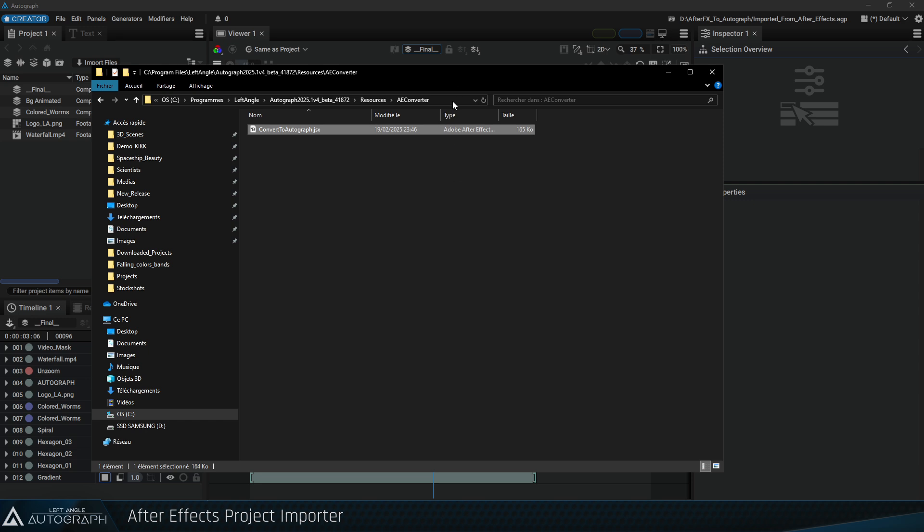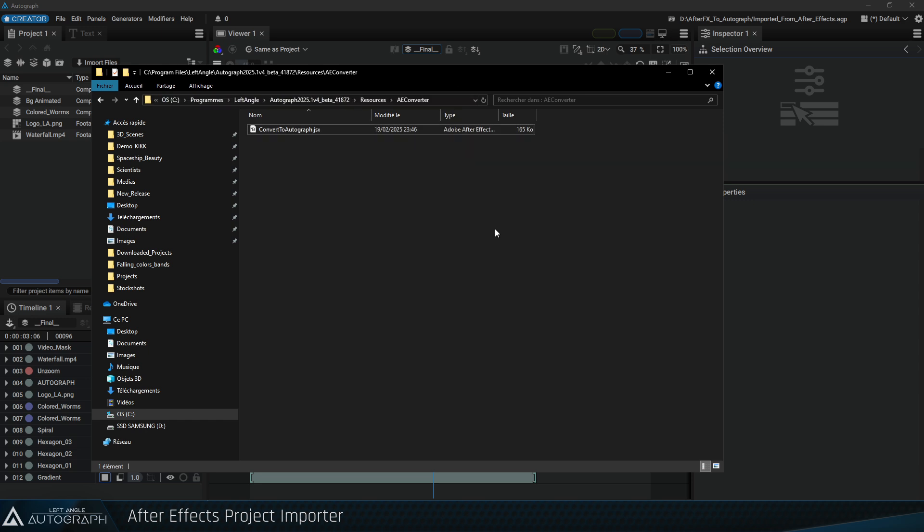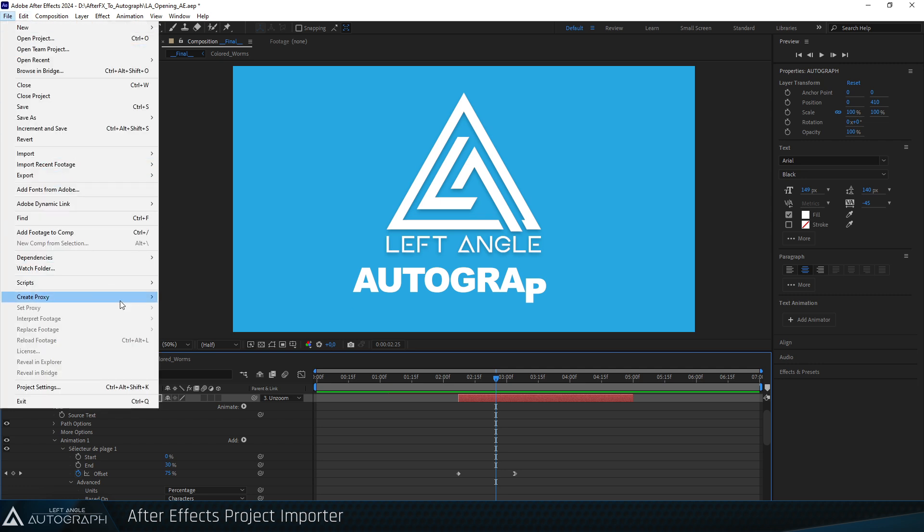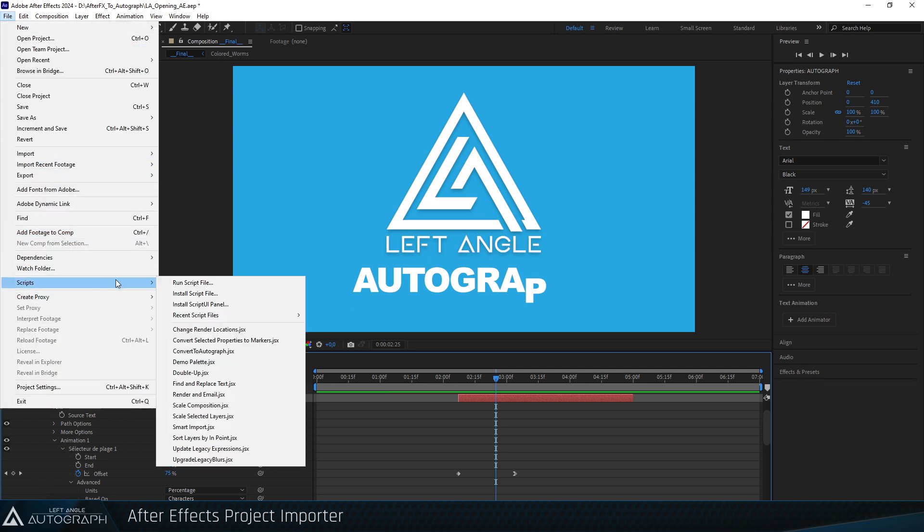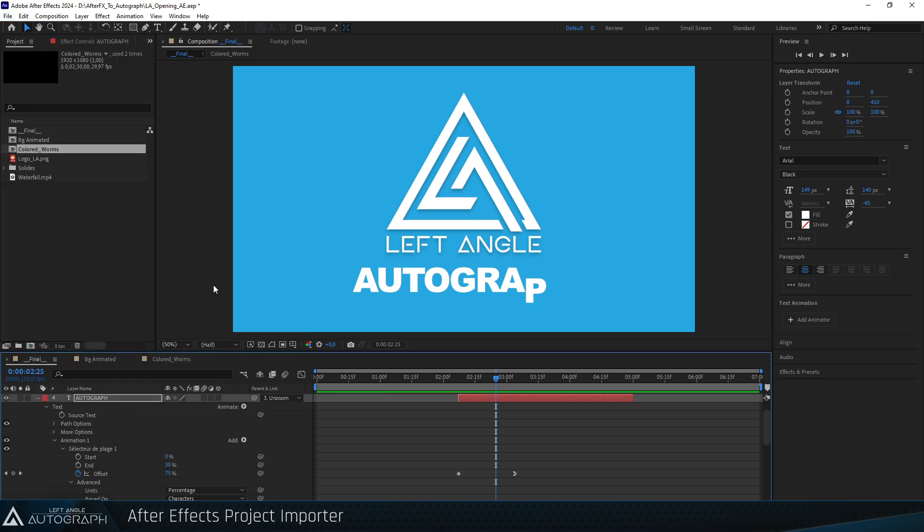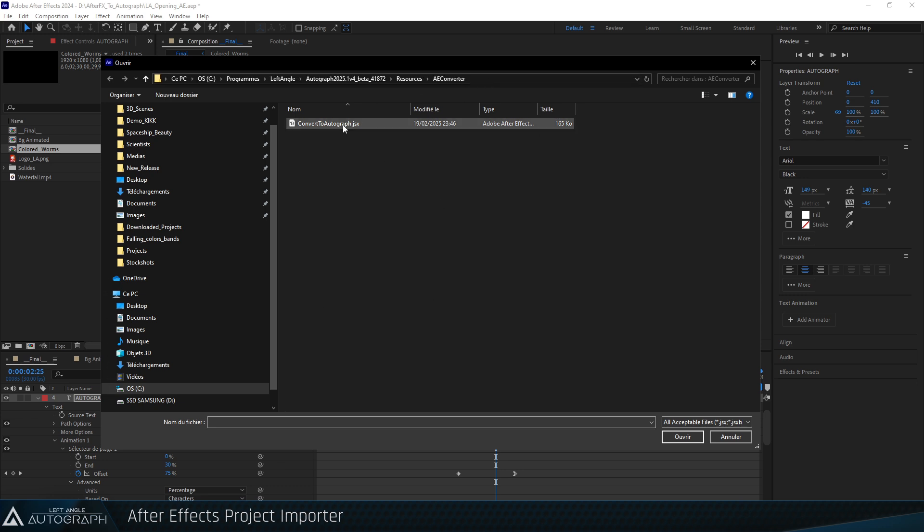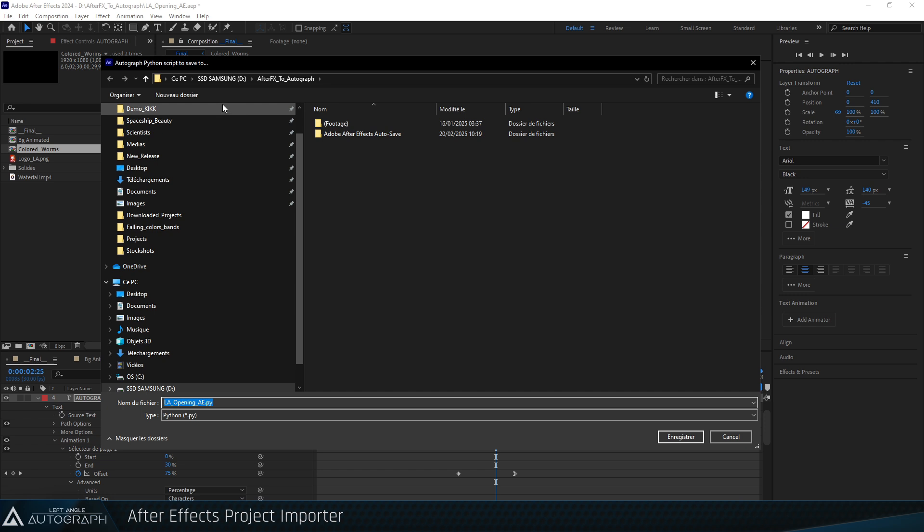Select and copy the path for quick access to this script, then return to After Effects and the original animation. Go to the File menu, Script and Run Script. Paste the path to the JSX script. Double-click on the Convert to Autograph JSX file, and a window appears allowing you to save a new file with the name of your project followed by the extension PI.